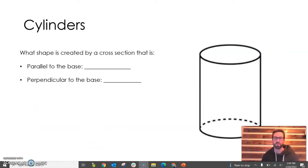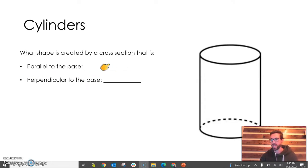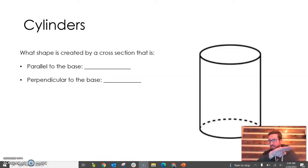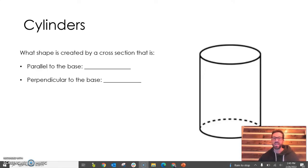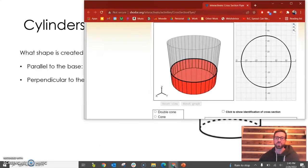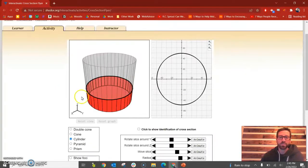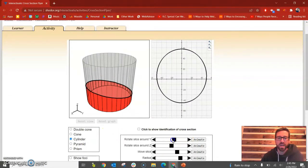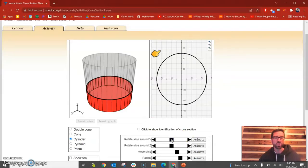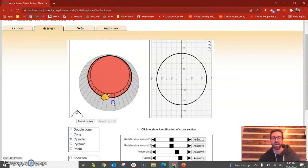I've already kind of spoiled one — we know that a cylinder sliced parallel to the base is going to give a circle, because my slice was parallel to the base. Looking at this in the applet, you can see that if you slice it parallel to the base, the shape of that cross section would be a circle. You can visualize it right there.